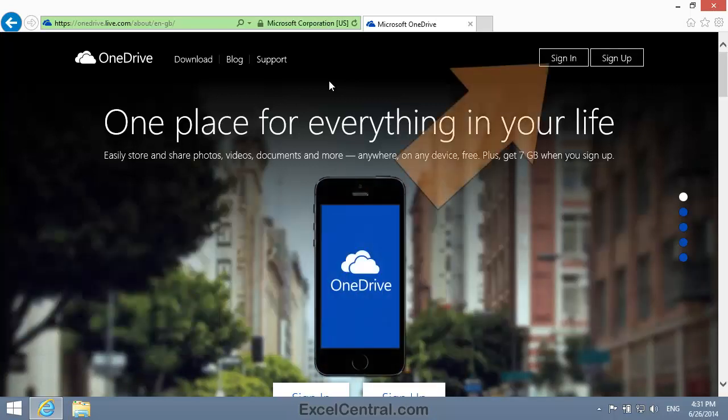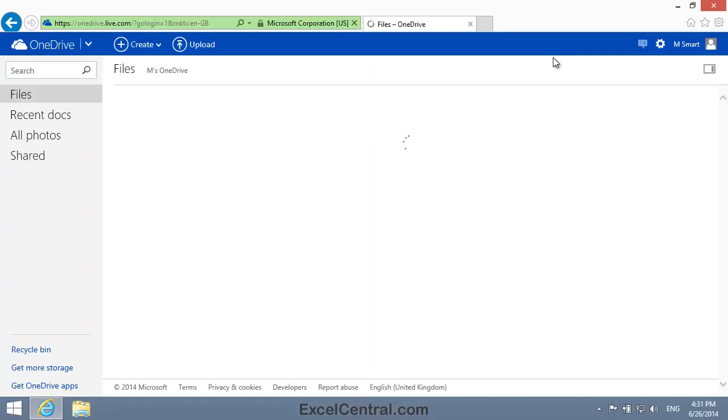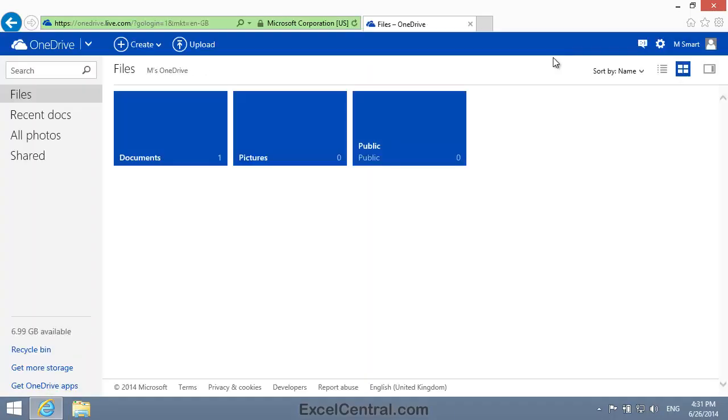I'm now going to click the Sign In button at the top right of the screen, and because I'm already signed in, I go straight to my OneDrive account. If you've not signed in yet, you'll be asked for your User Name and Password at this stage.